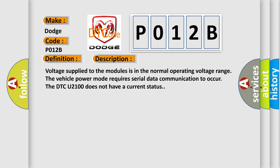Voltage supplied to the modules is in the normal operating voltage range. The vehicle power mode requires serial data communication to occur. The DTC U2100 does not have a current status.